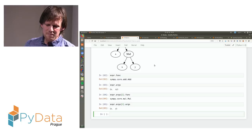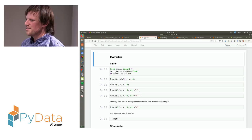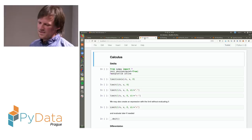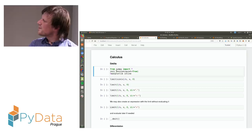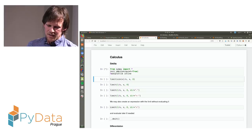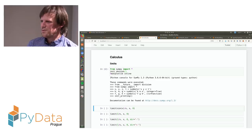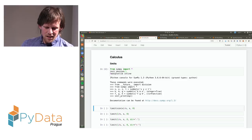Now let's show something about calculus, which for me is maybe the most interesting part of SymPy. When you want to start a SymPy session, you just import everything and call init_session, which creates some predefined variables you can directly use without having to define everything. In calculus, SymPy can calculate limits — the limit function takes an expression, the limiting variable, and the point where to evaluate. For example, sin(x)/x has limit 1 at zero.